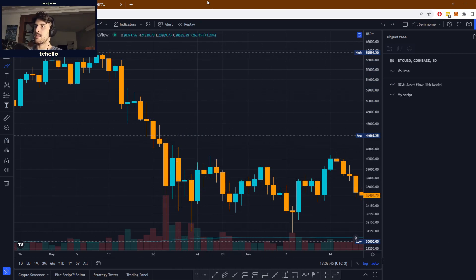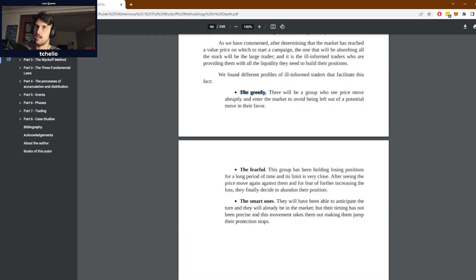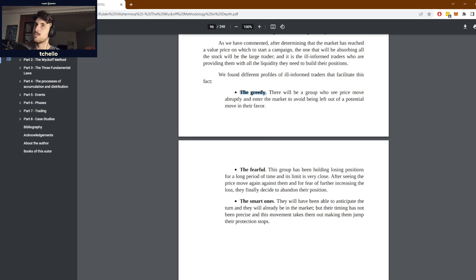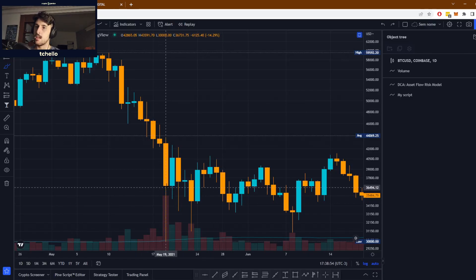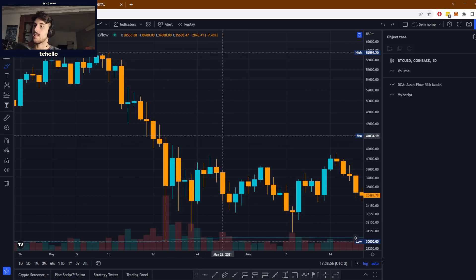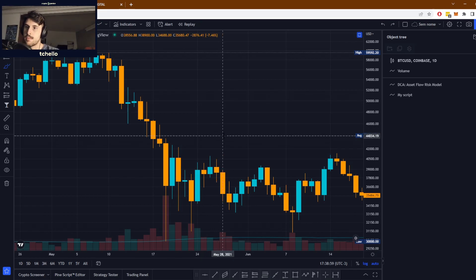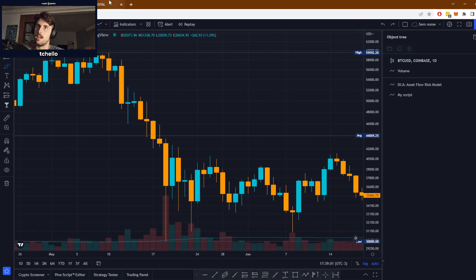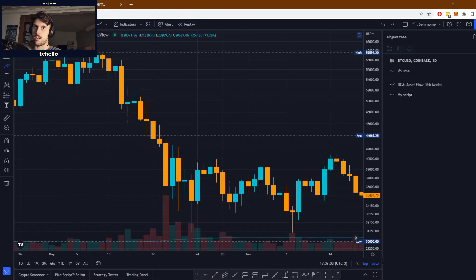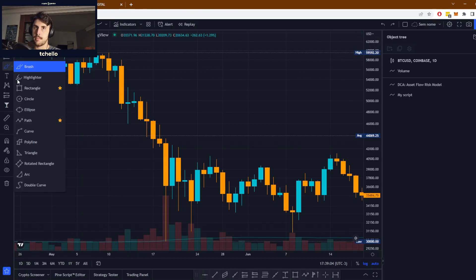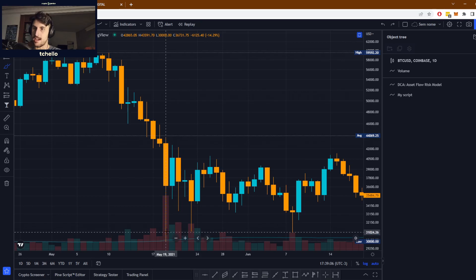There are the fearful traders who have been holding their losing positions, and suddenly when they see a big wick down they decide to sell it all because they cannot take the pain anymore. Those are the people that are selling way down here, way down this wick.